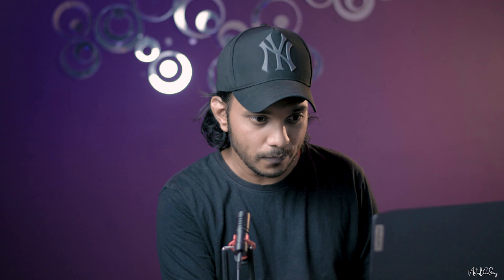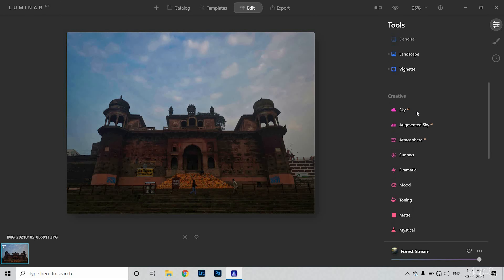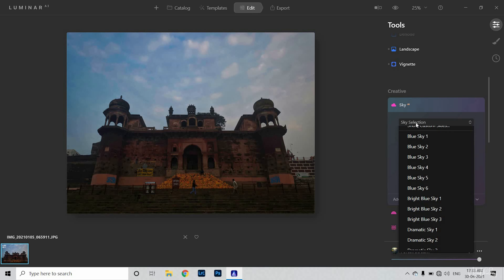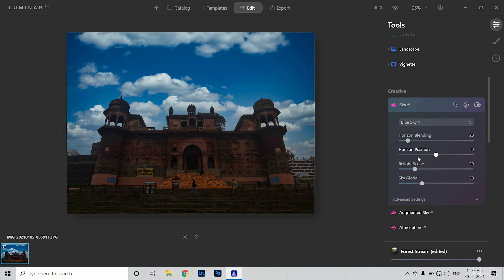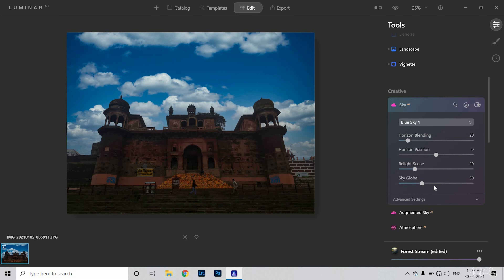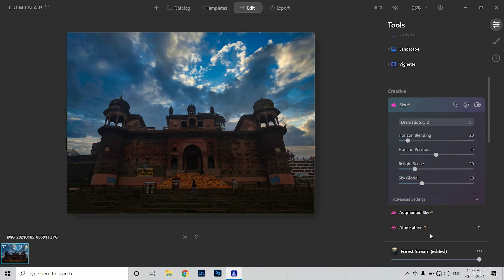The creative tool is the most effective tool here. After clicking, you can select the sky pattern. As you click, you will see that the sky will change — you can do this in Photoshop but it takes a lot of work. This will automatically be done. I will select 'Dramatic Sky 2' — I think this scene is perfect.